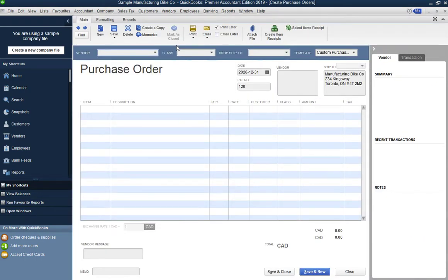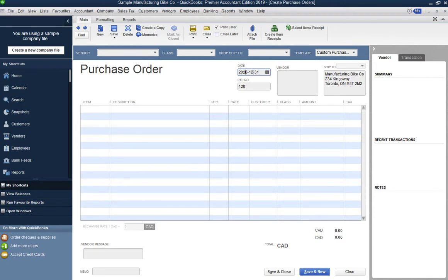Click on Purchase Order and you'll see a blank purchase order. The PO number is assigned automatically. The date shown is a post date — December 31, 2028 — since I'm using the QuickBooks sample manufacturing company file. The ship-to address defaults to your company address, shown here as the manufacturing company at 234 Kingsway, Toronto, Ontario.